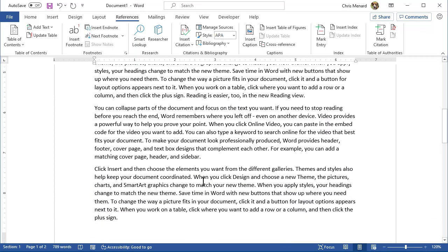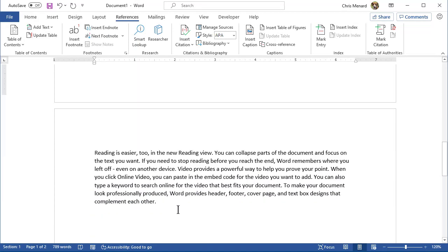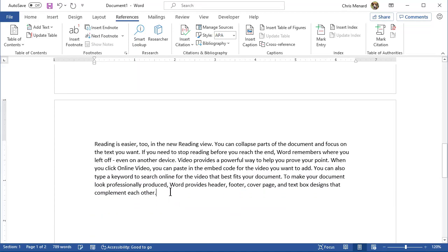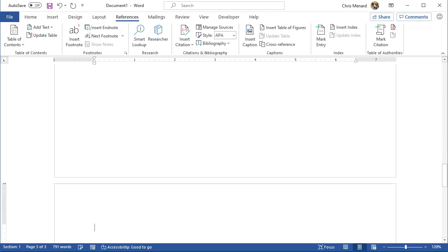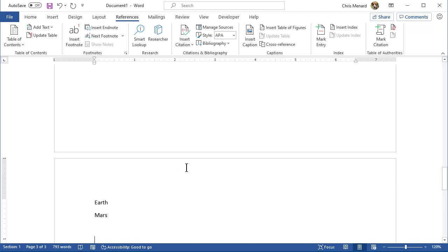Now I'm just testing this. In real life, you'd most likely put this in the correct place, and Mars and Earth here. One more page break, Control Enter, Earth and Mars here. That's enough.